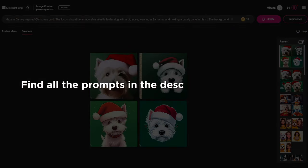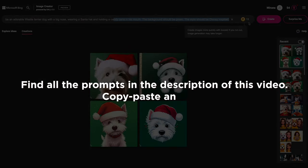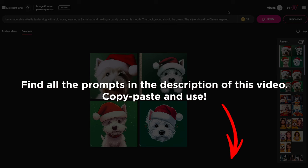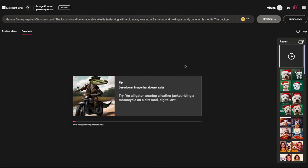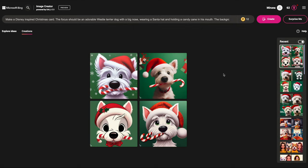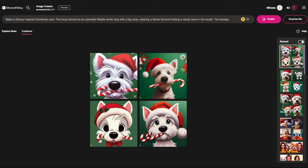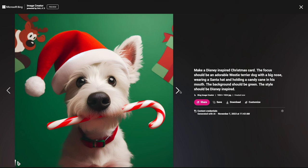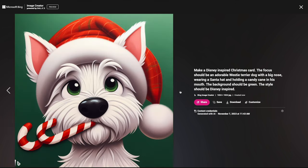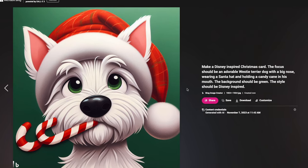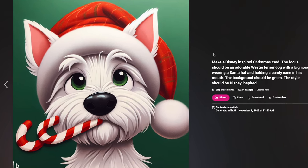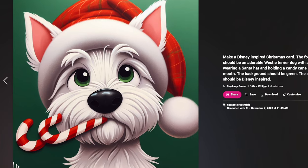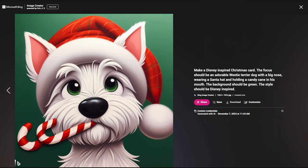The prompts I'm typing in for each image can be found below in the description of this video, so you can copy and paste them to make your own Christmas cards. These are fun! Though this little guy has two candy canes — one coming out of the back of his head. We don't know why!